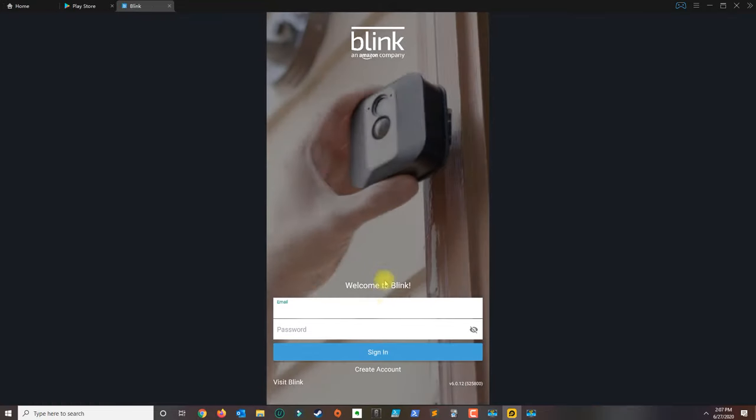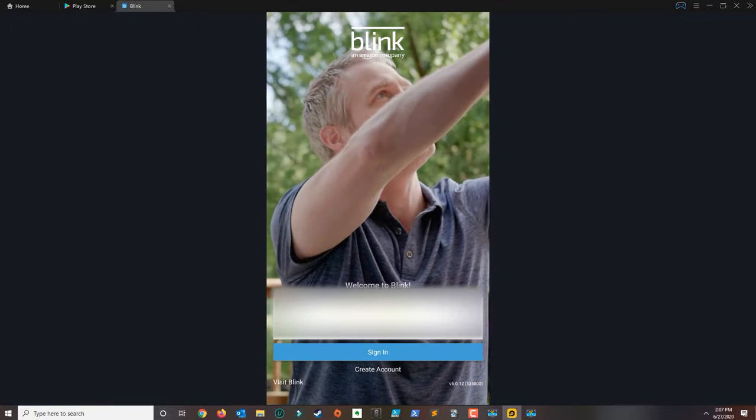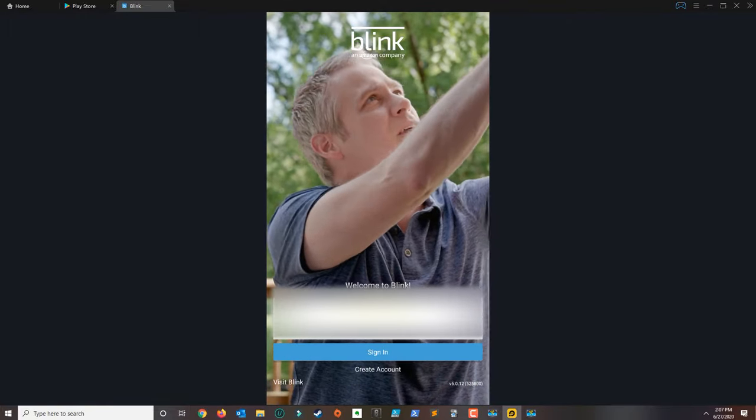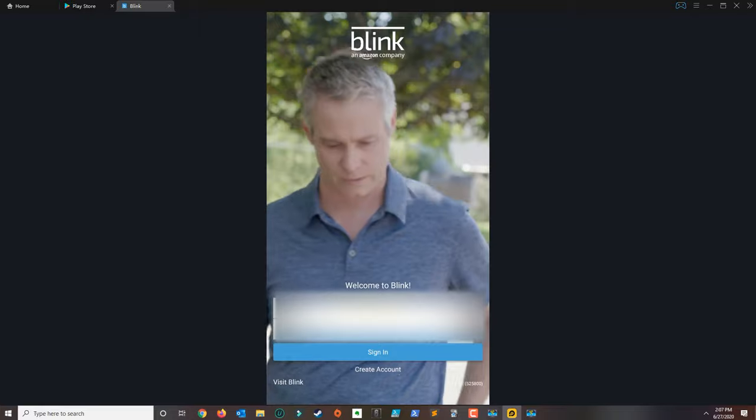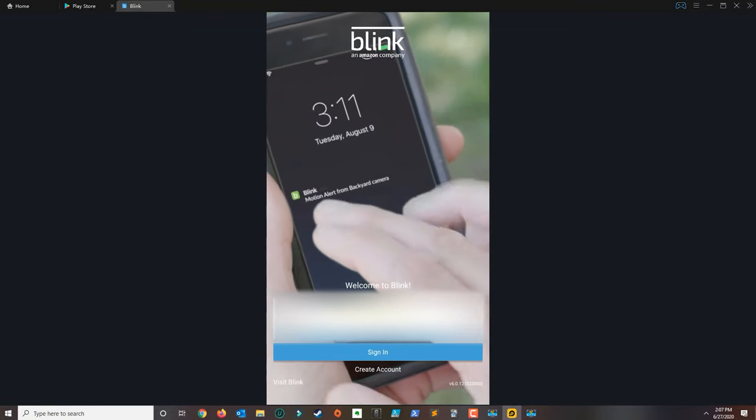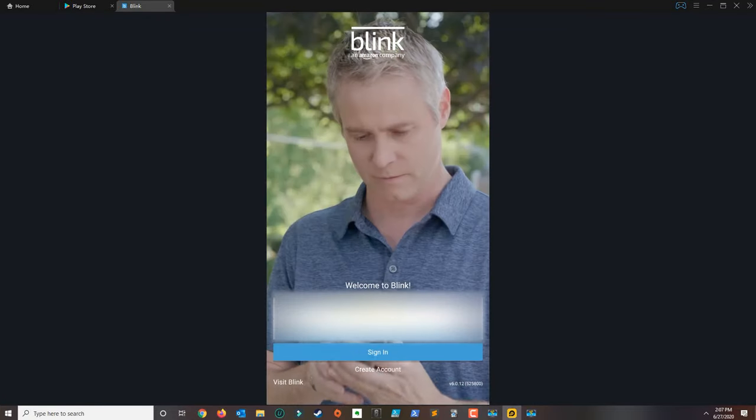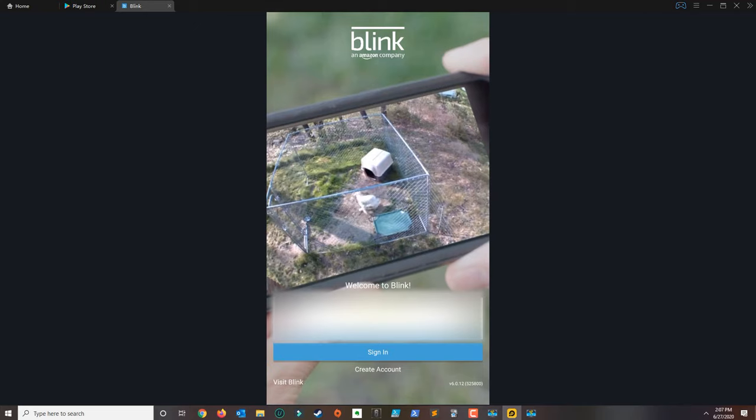Go ahead and open the application. I'm going to sign in with my email since I already set up the cameras on my phone. Once you sign in it will display everything that you set up on your phone.